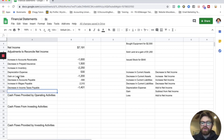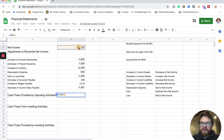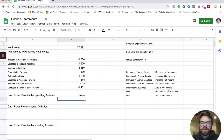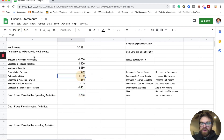That covers all of it — our liabilities, our gain, our depreciation, and our current assets. We now sum all of these numbers including net income, and we get $5,090 for cash flows from operating activities.